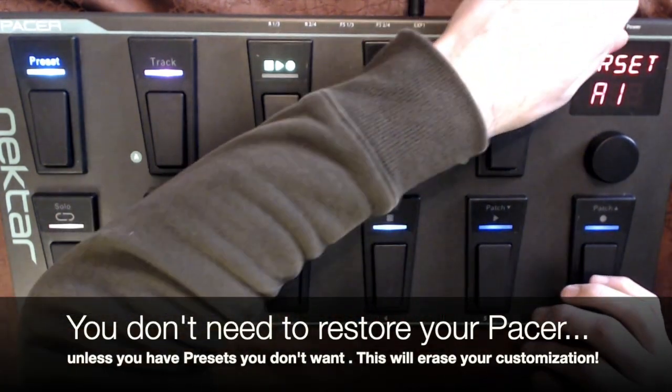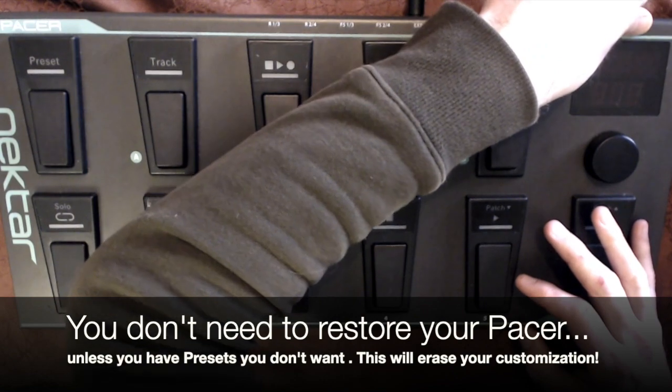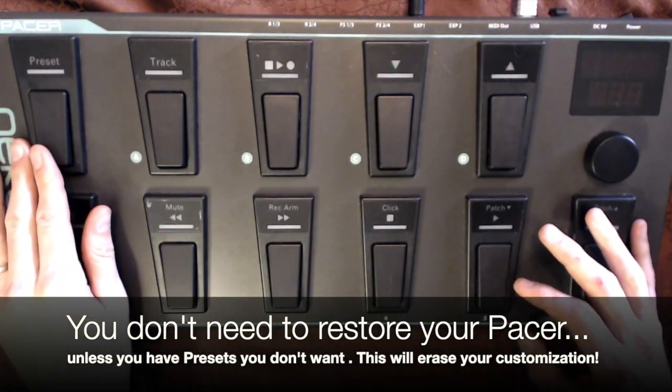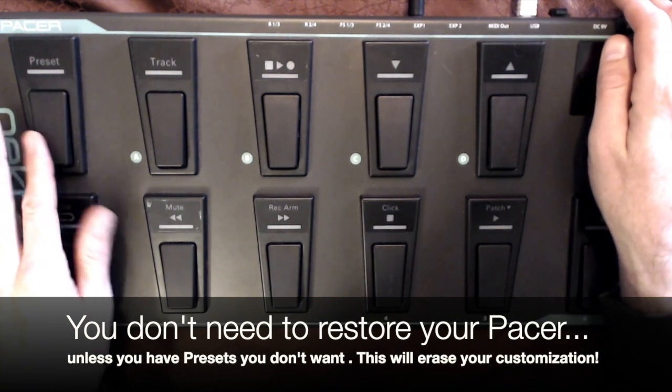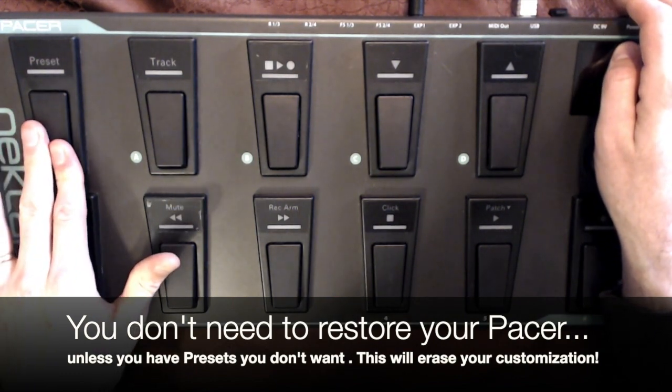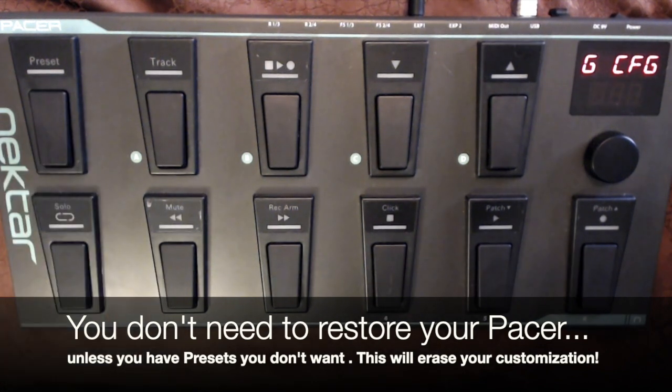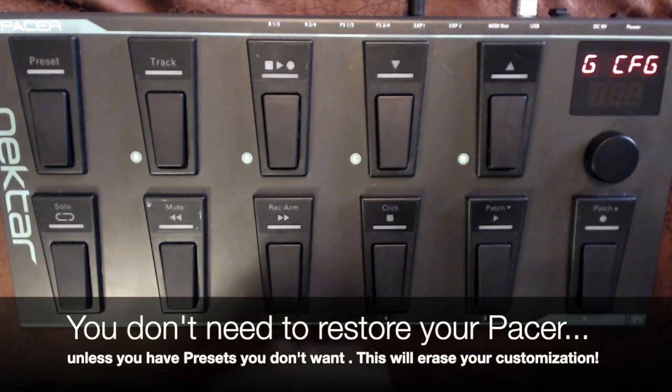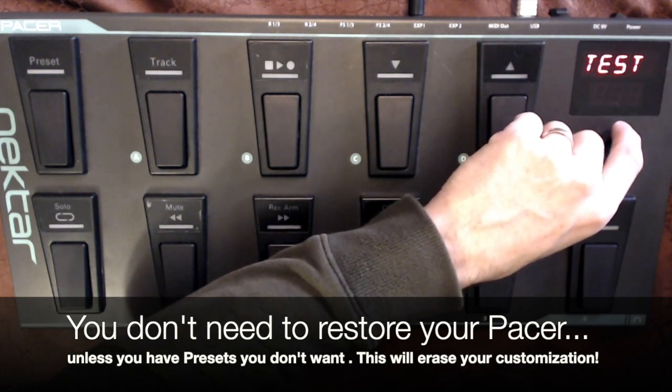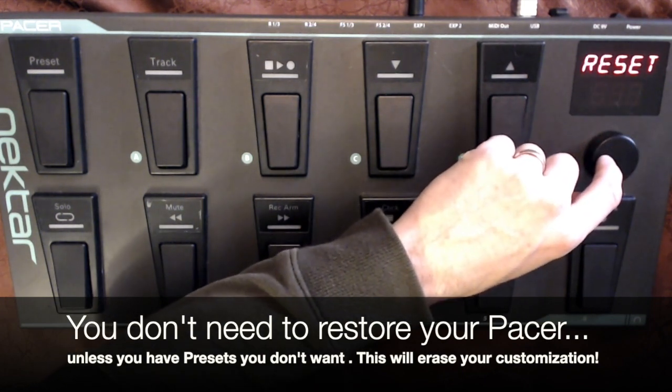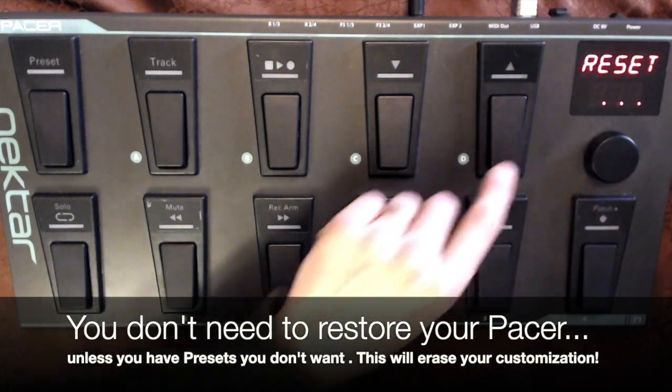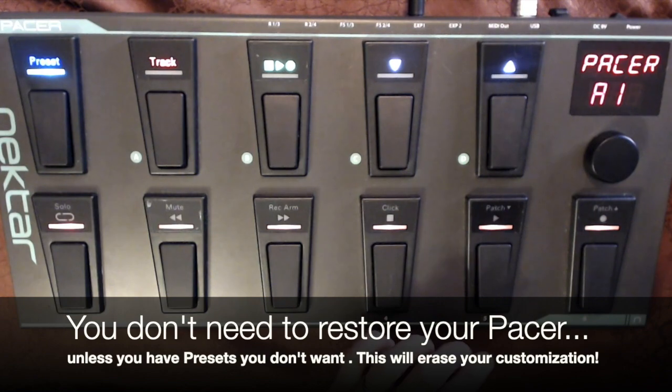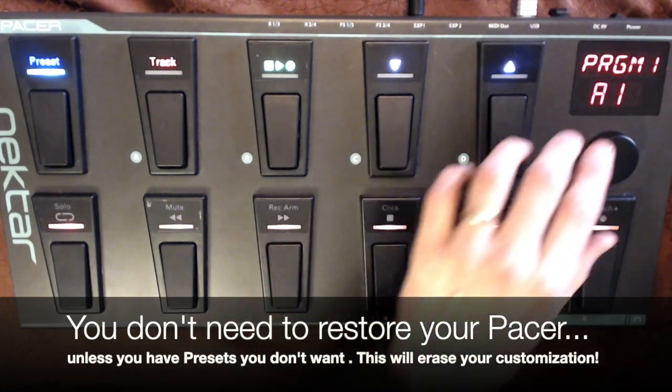So basically, I'm going to start off turning the machine off. And then as I turn it on, I'm going to hold this preset button right here. So presets down, turning on. And then we see this GCFG, global configuration there. And I'm going to turn the dial until I see reset. And I press reset. Press again. And then it's back to normal.